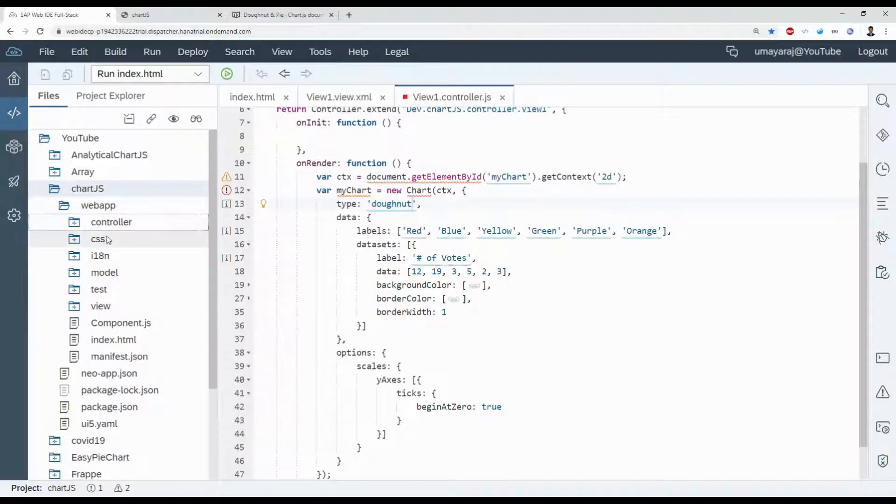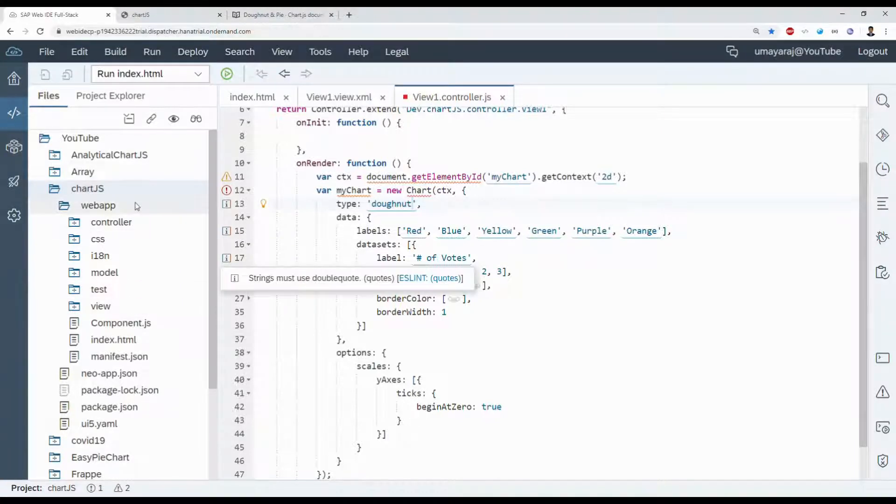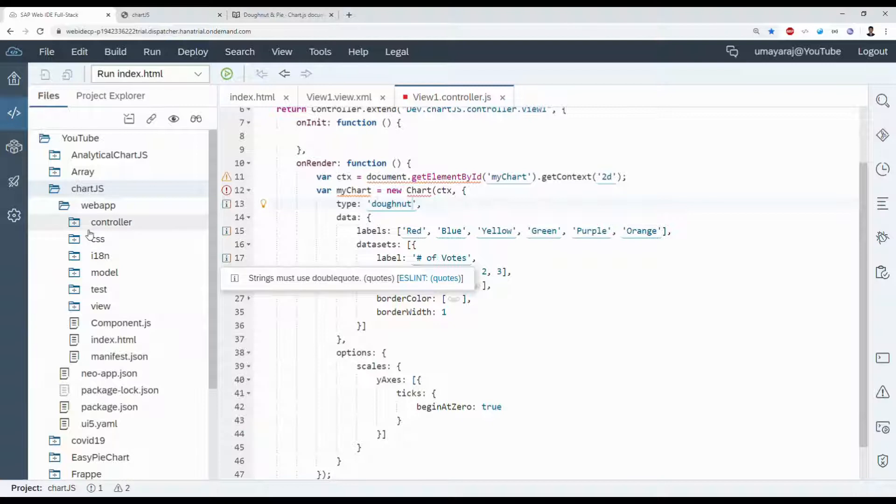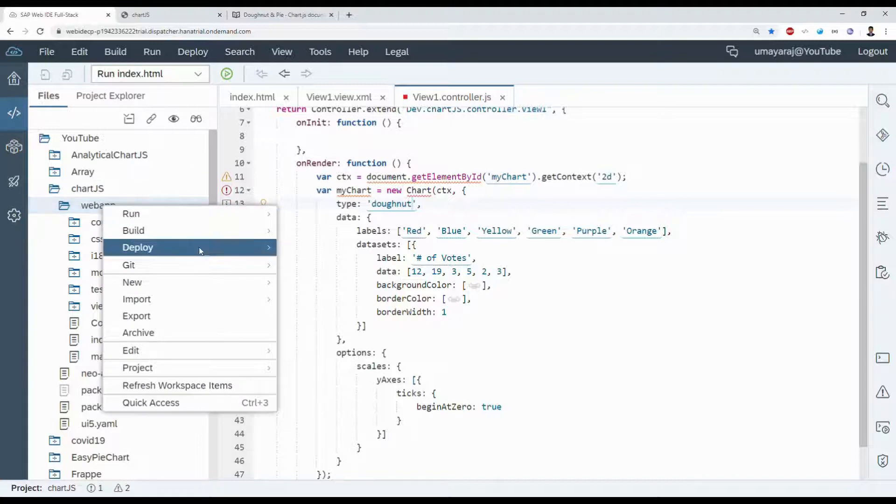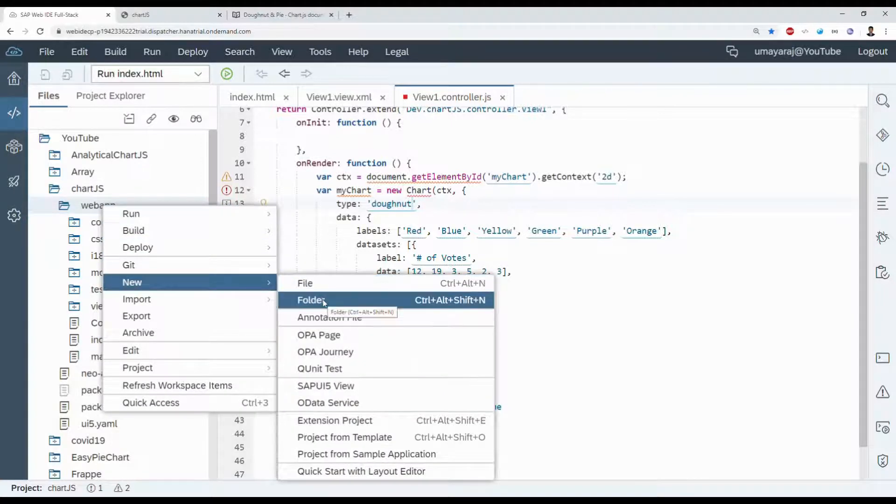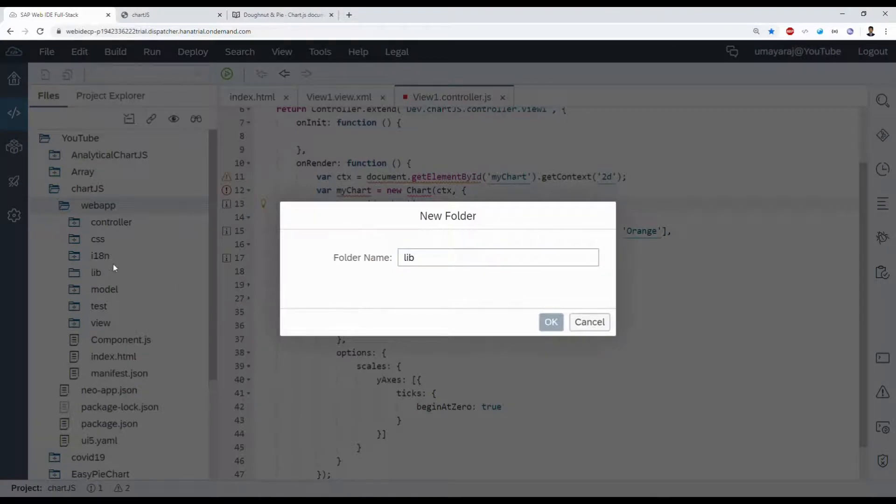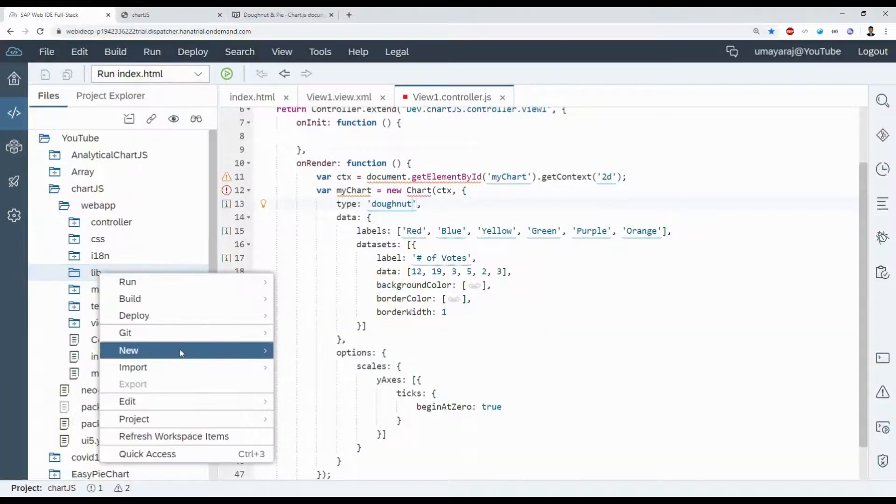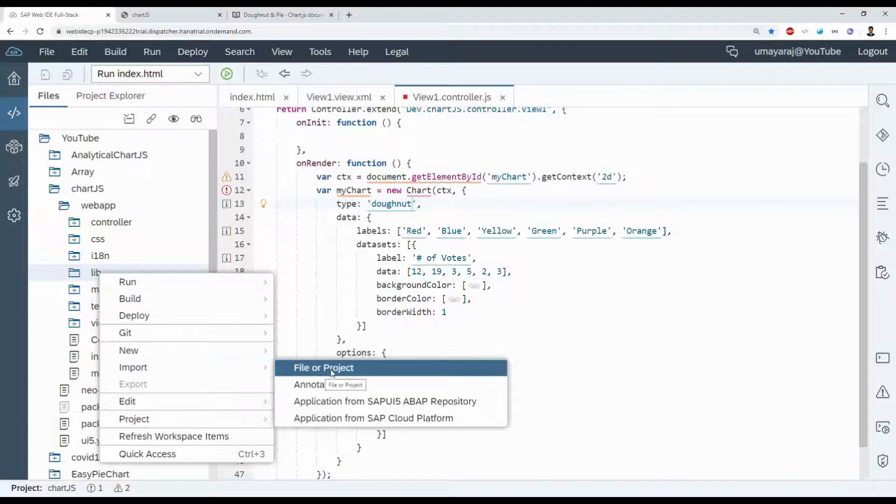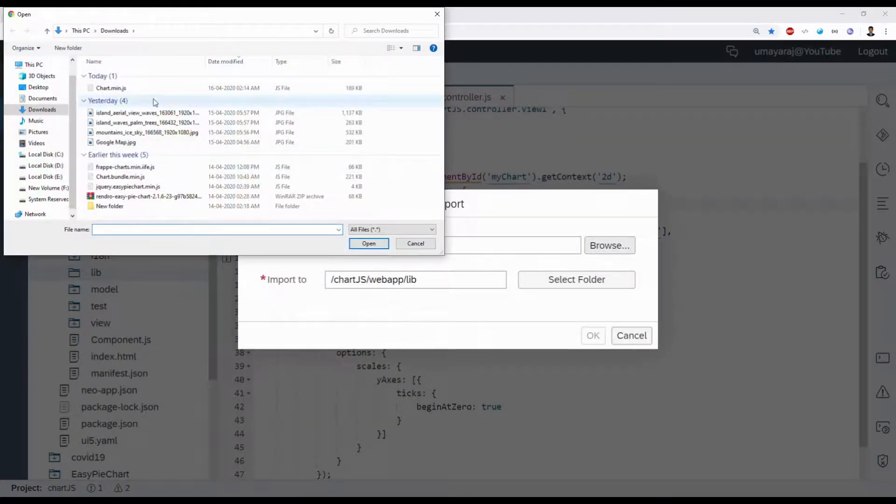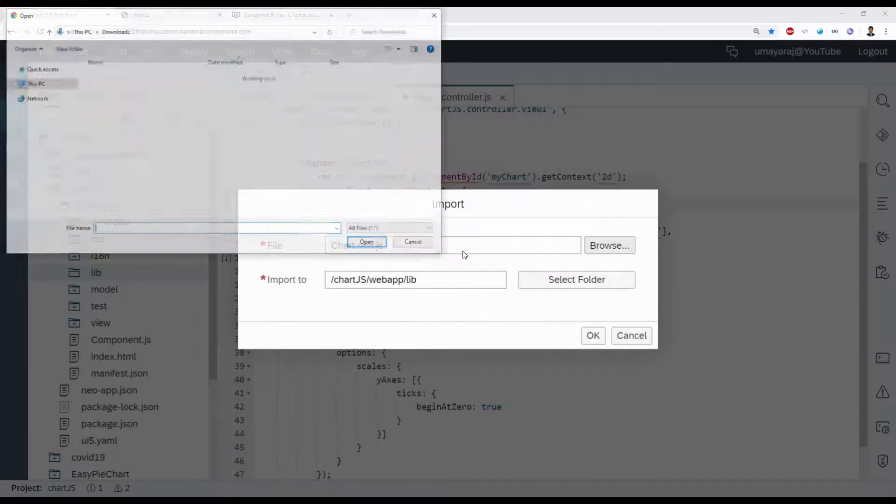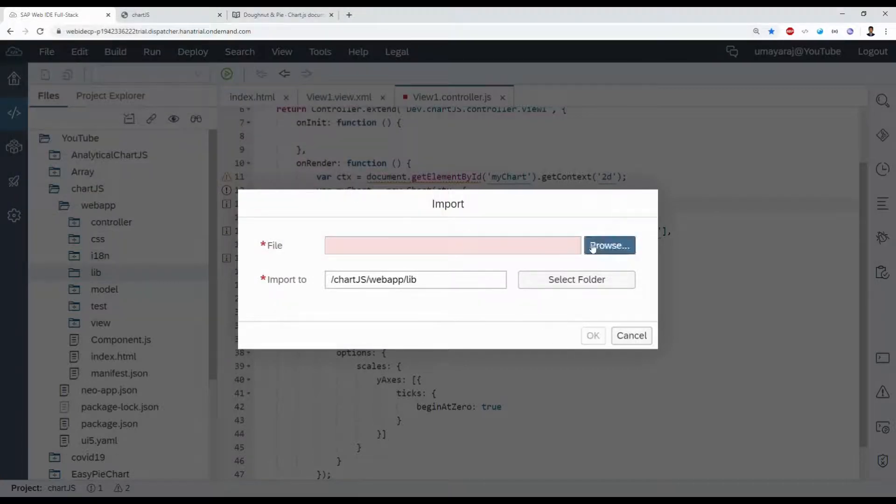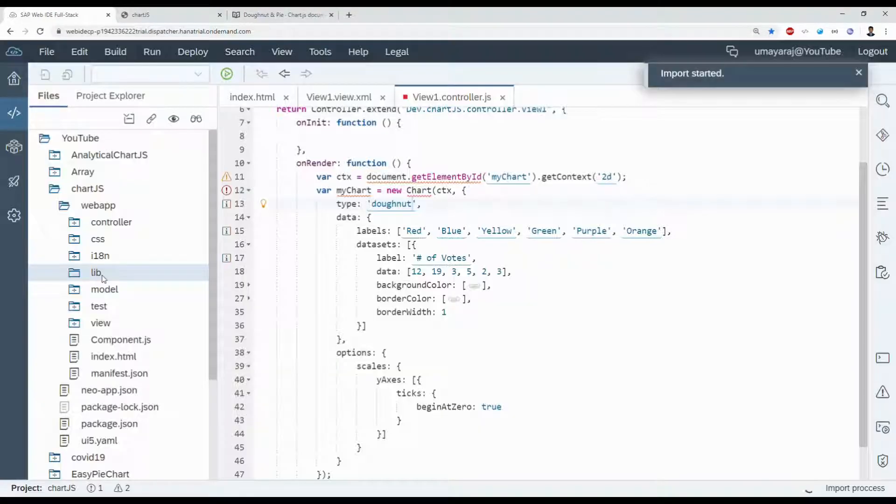Now we're using CDN. Instead of CDN, we're going to use a local library. We already downloaded that JavaScript library file, we need to import here. Right click that webapp folder, click new folder. Folder name lib, click OK. Import file or project and browse, select the chart.min.js file. Click OK.